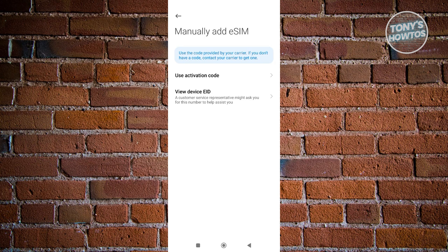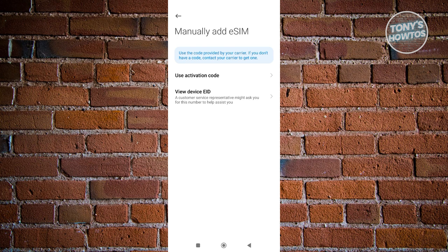Now if you have, for example, you're with a customer representative and they're going to actually require you to provide a specific code from your device, which is the device EID, you go ahead and click on the view device EID here. You should be able to see a number of strings which you could provide to the customer representative in order for them to activate your eSIM.